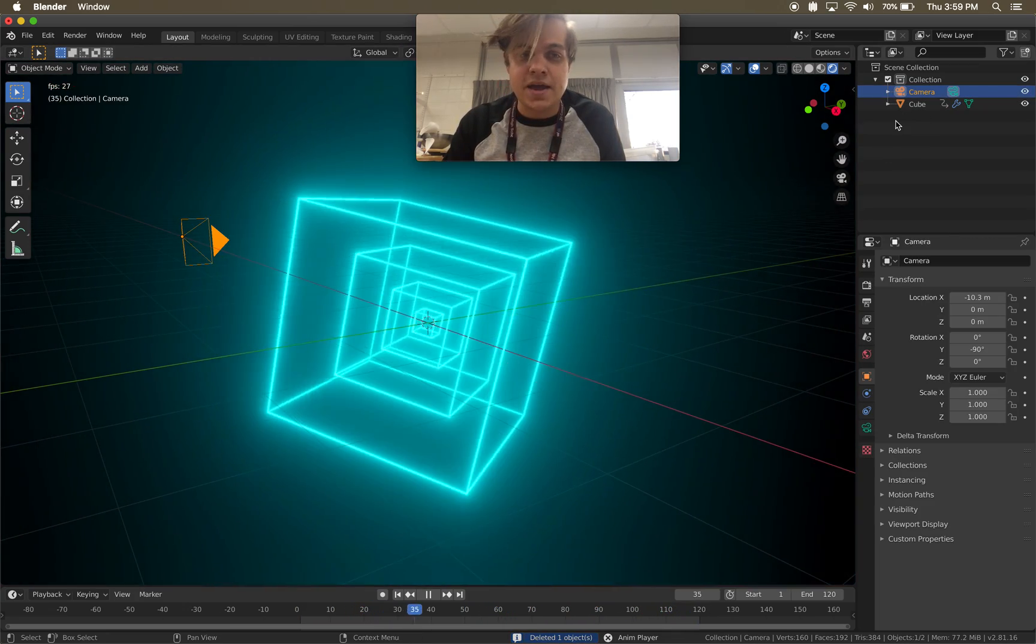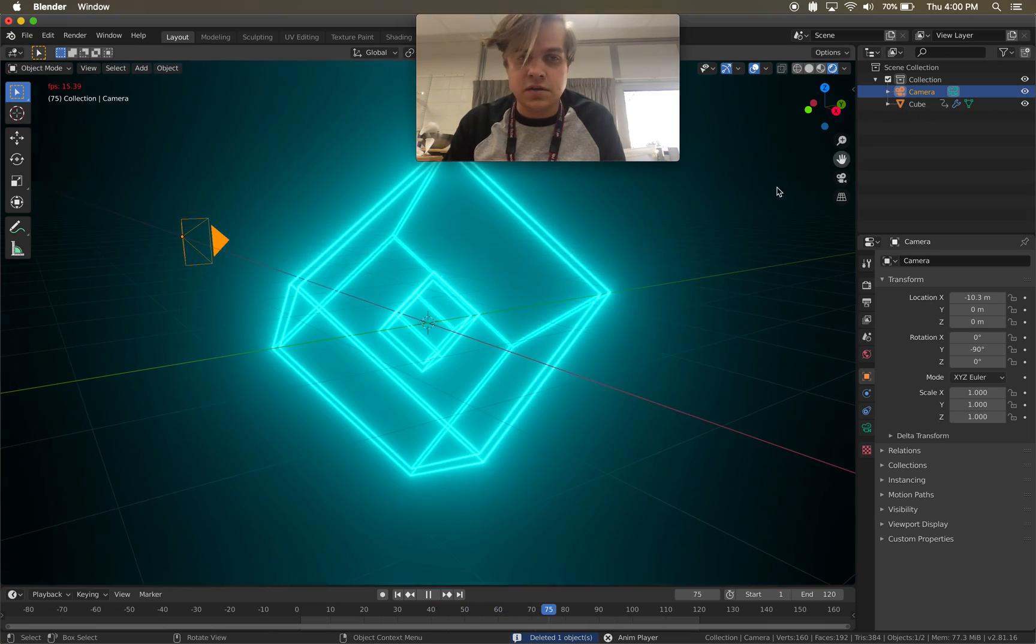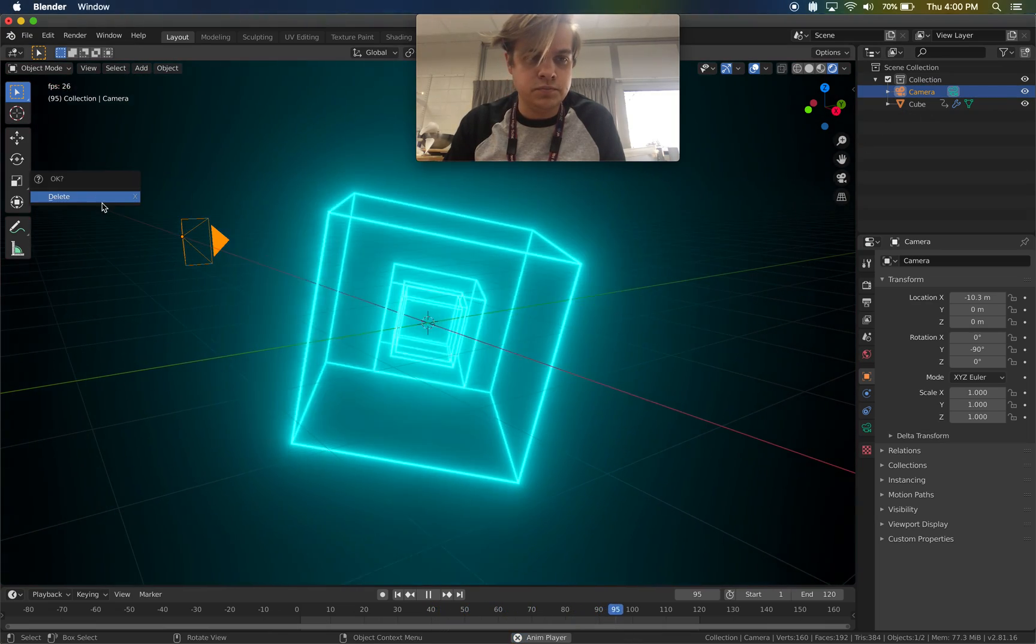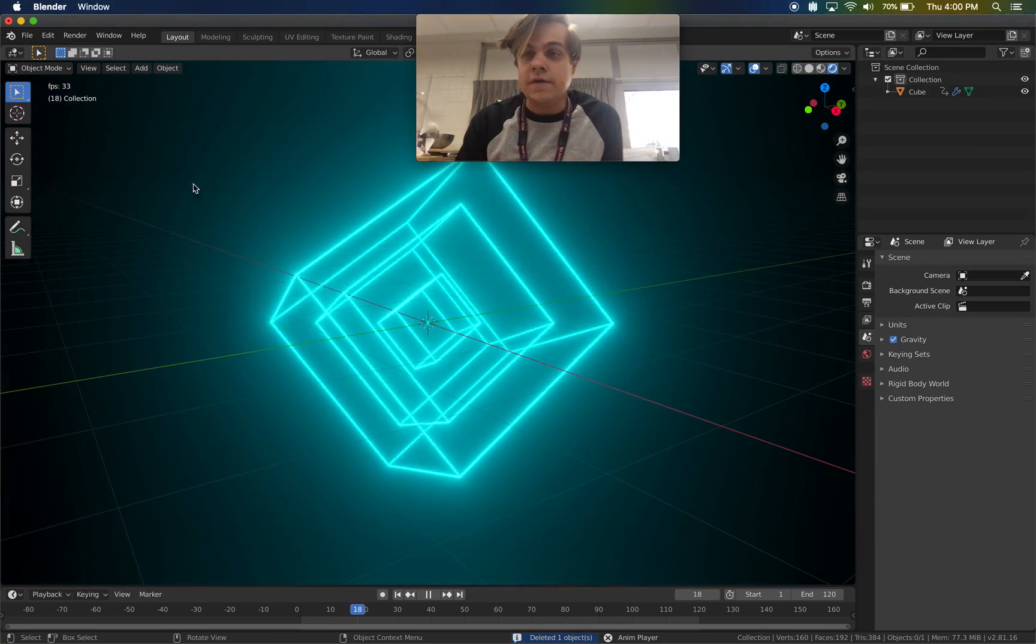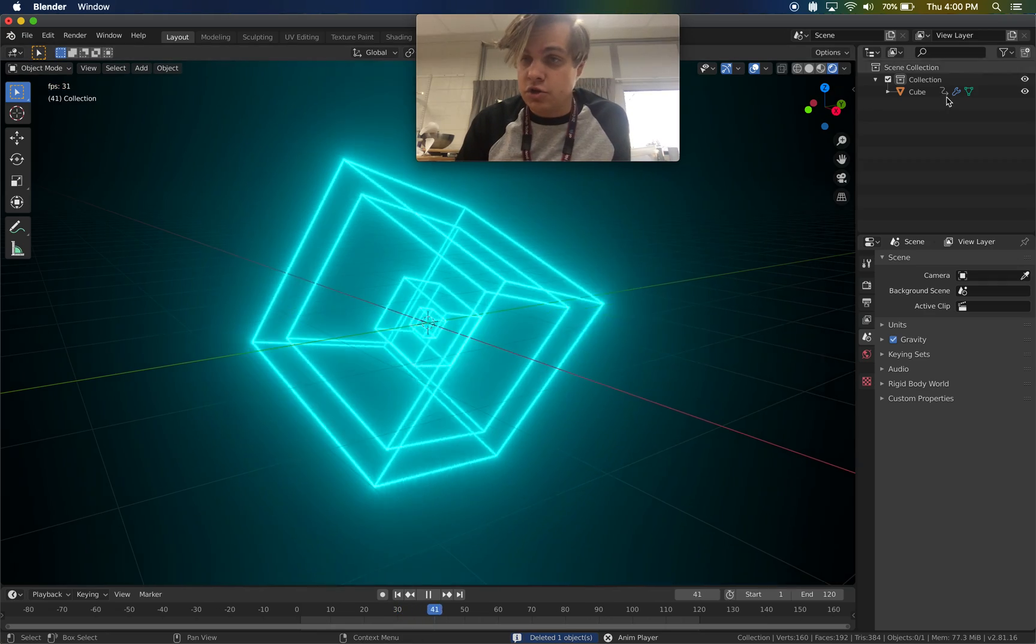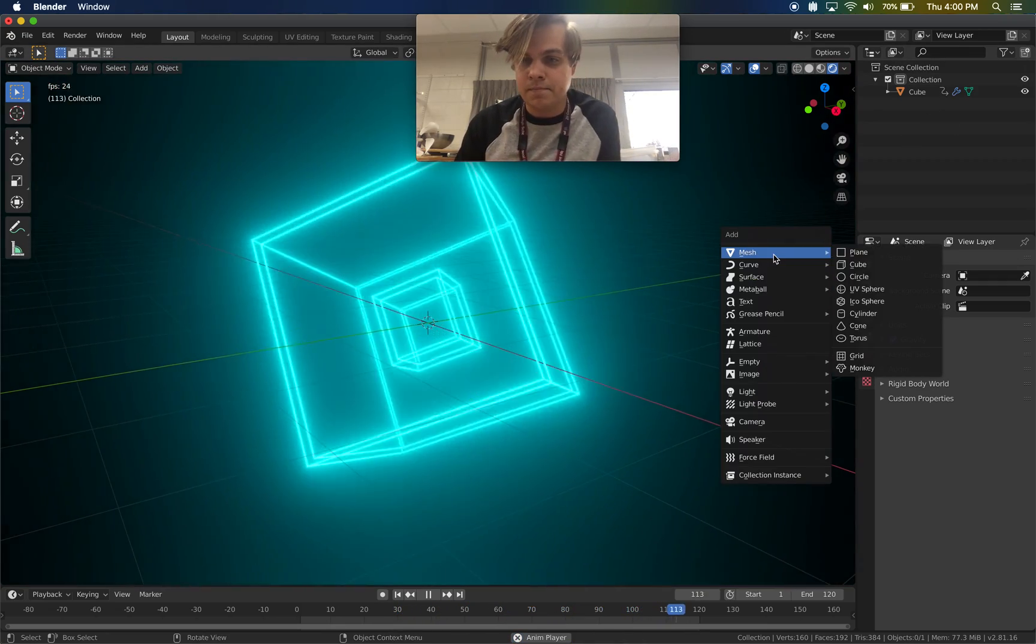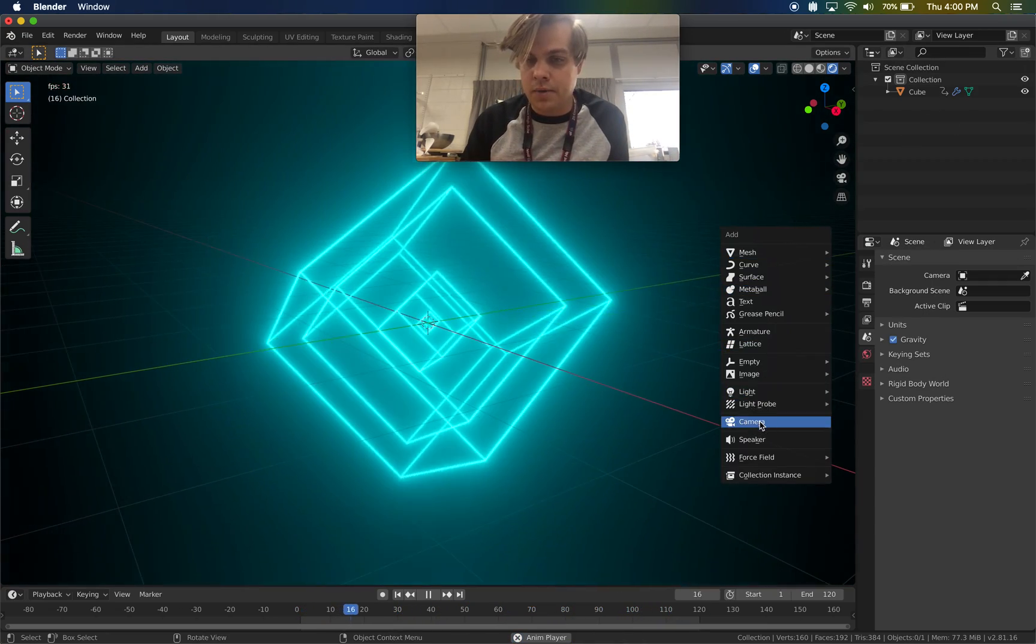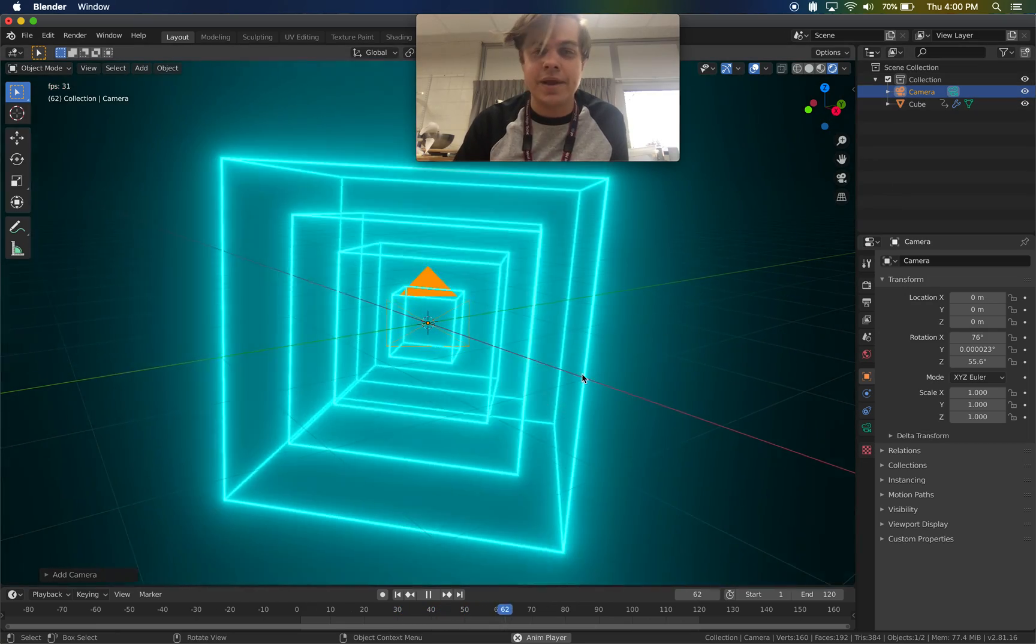I would need to make a camera. So I'm going to delete the camera too. If you have a camera, great, use it. If you don't have a camera, just shift A, camera. Easy as that. I got a camera.